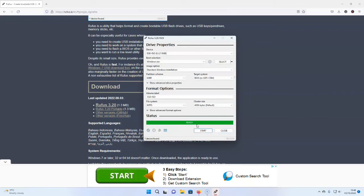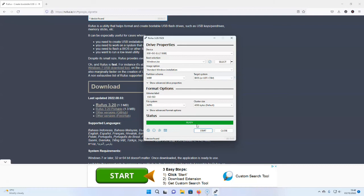And there we go, we now have a usable USB stick with Windows 11 on it. So the next stage is to put the stick into the laptop and then install Windows 11. So having made a modified copy of Windows 11, I'm back on the E6320 with my USB stick and we're going to see whether or not we can load Windows 11 onto this laptop.